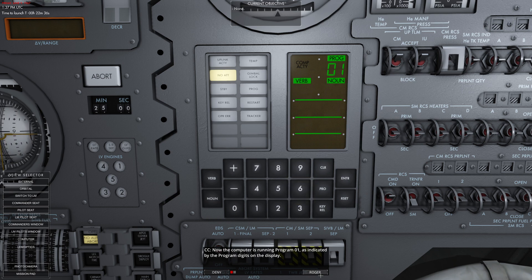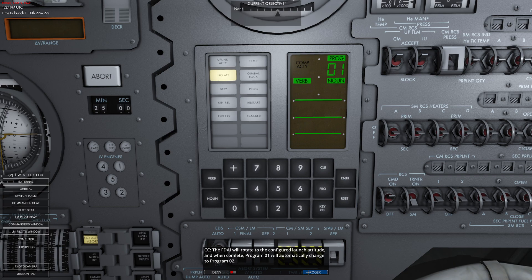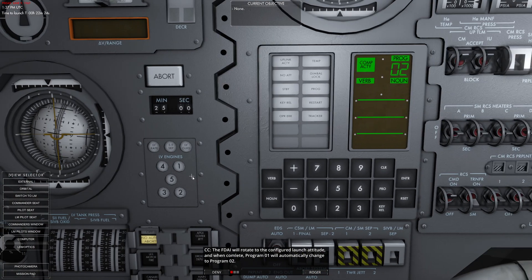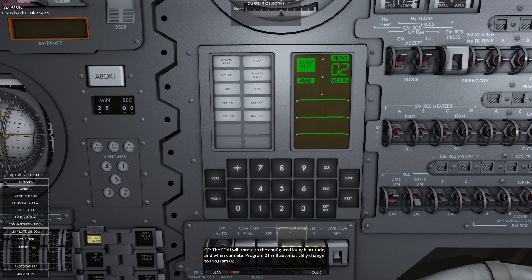Don't worry about the NO ATT warning. It means the IMU isn't providing attitude data, so it's currently aligning itself. The FDAI will rotate to the configured launch attitude once complete. Program 1 will automatically change to program 2.